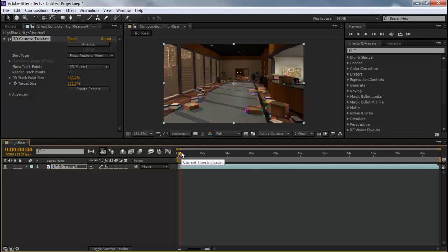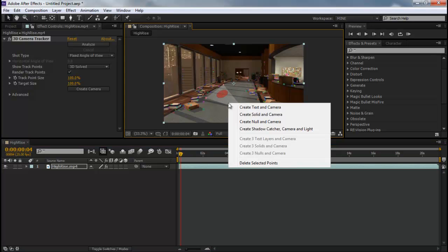So what we're going to do is we're going to find a position that we like to put our text in. So I'll say about right here. And you're going to go to create text and camera.